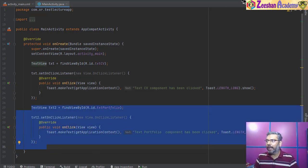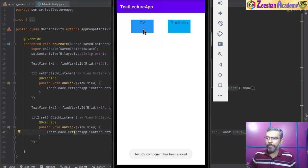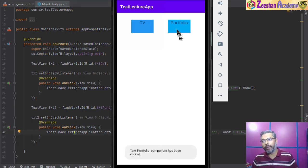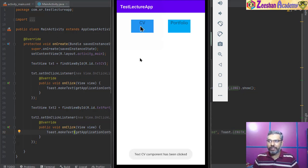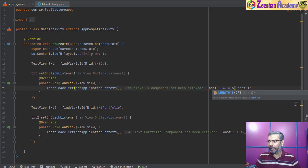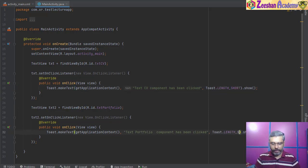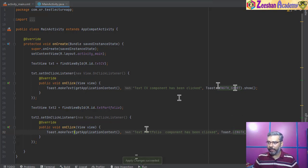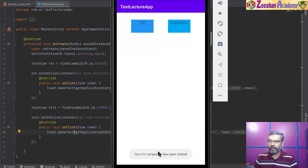I restart the app. Now clicking on the CV button shows 'text CV component has been clicked', and clicking on portfolio shows 'text portfolio component has been clicked'. Both events are being triggered correctly. I notice the toast is taking a long time to disappear because the length is set to LENGTH_LONG, so I change both to LENGTH_SHORT, recompile quickly, and now the toasts disappear much faster. That's it — both buttons work.